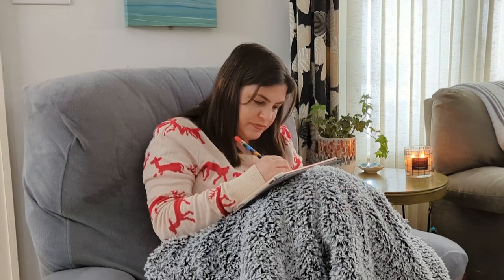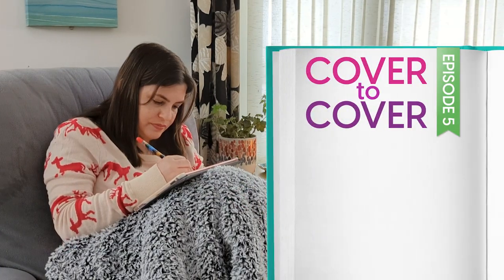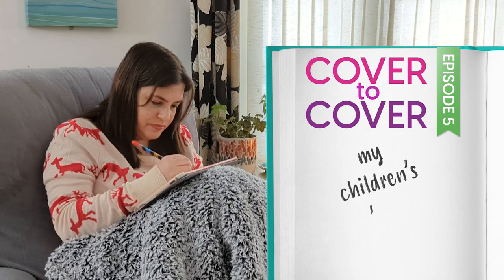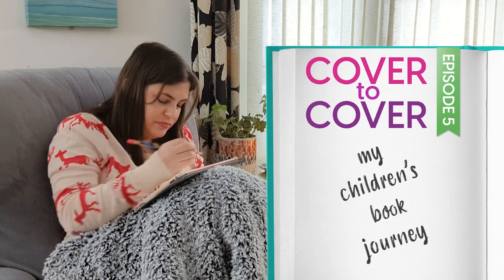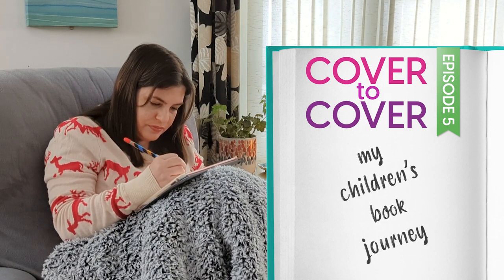Hi, my name is Heather, and welcome to another episode of Cover to Cover, my series where I share my children's book journey with you as I create my children's book, Platy's Perfect Day.